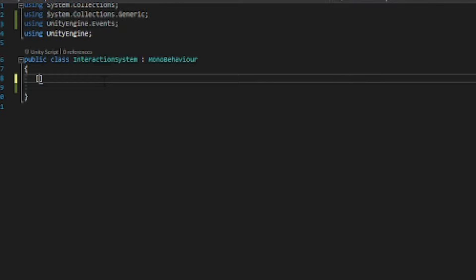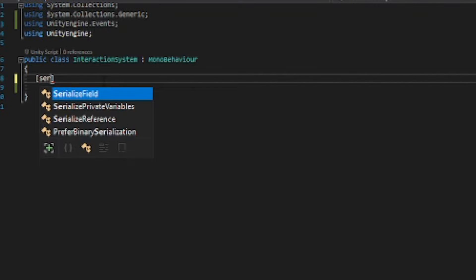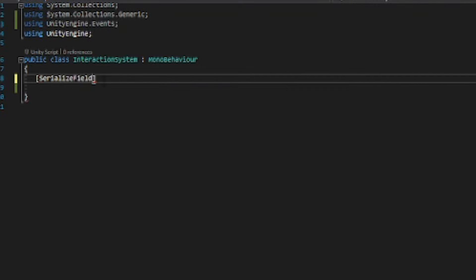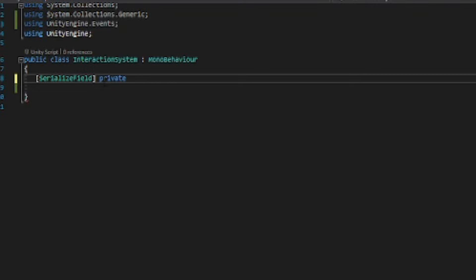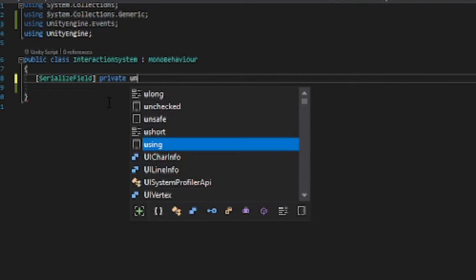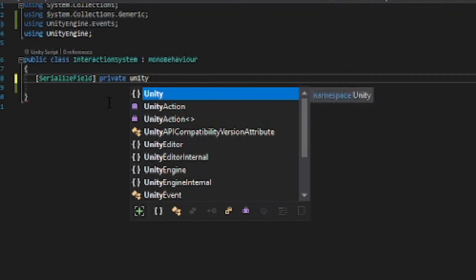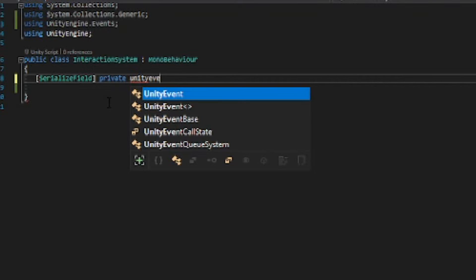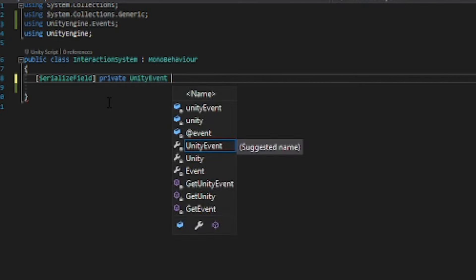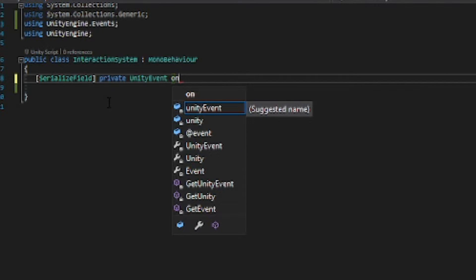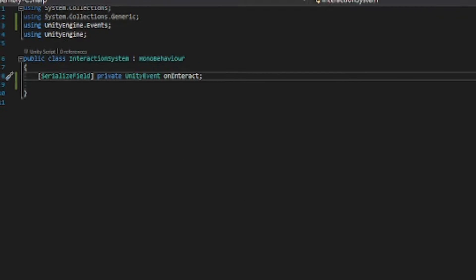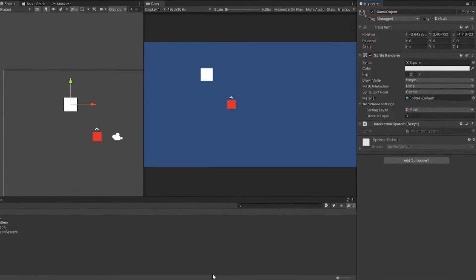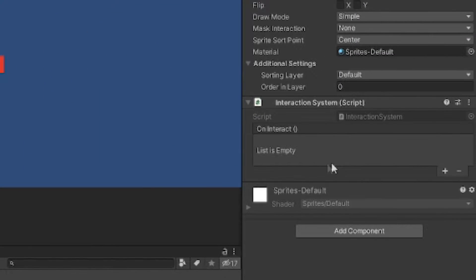Now we want to have some variables. So serialized field private unity event on interact. So this is going to be the event that we will be using. So as we can see here, it's going to be shown up here.